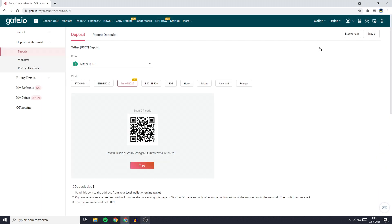You will then see a screen looking similar to this one and on this page you will need to select the coin you want to deposit.